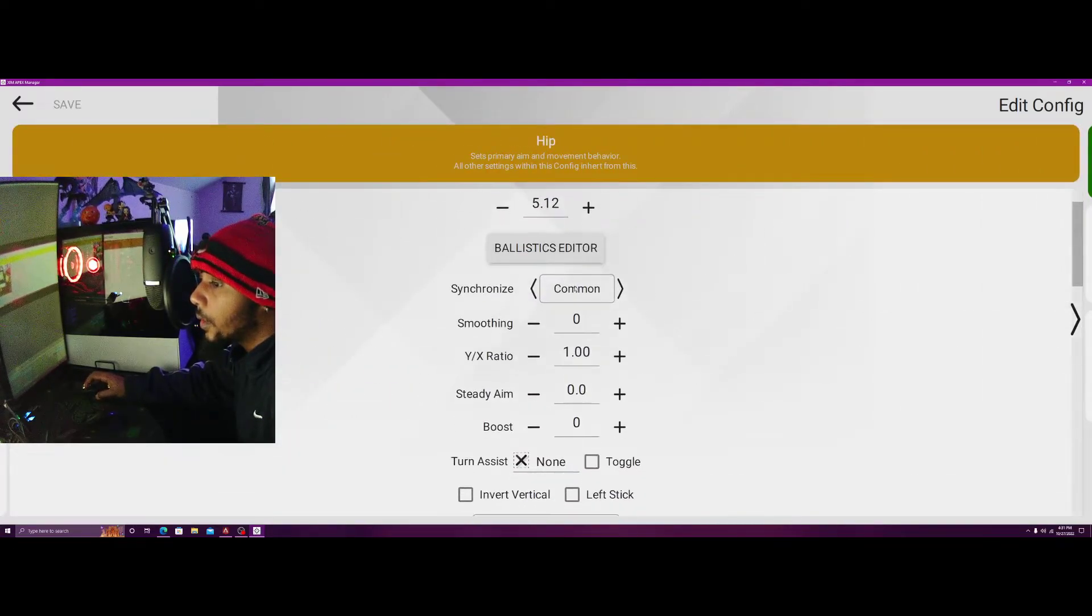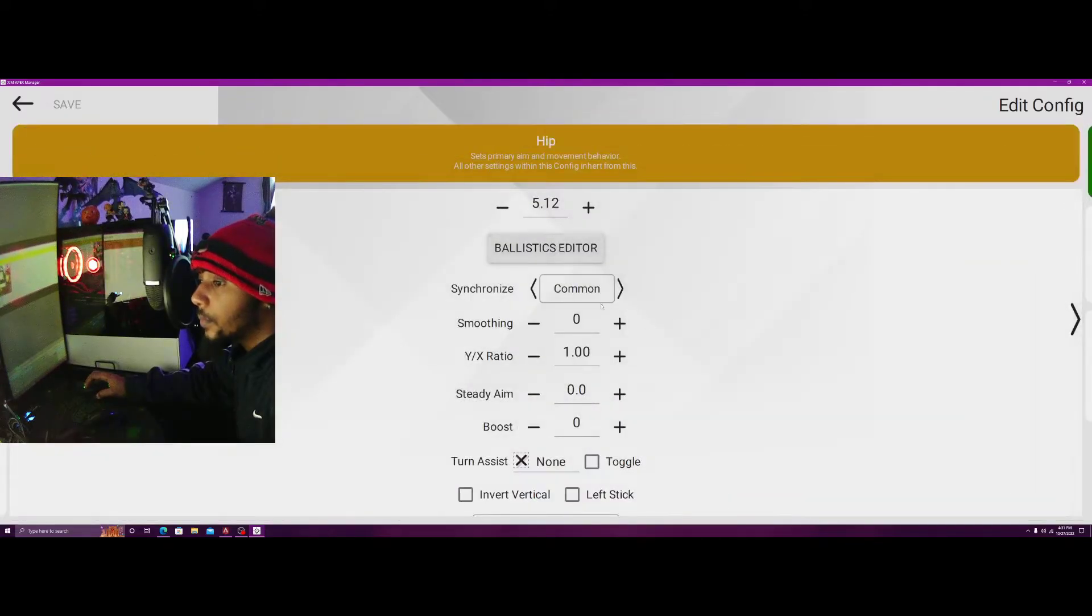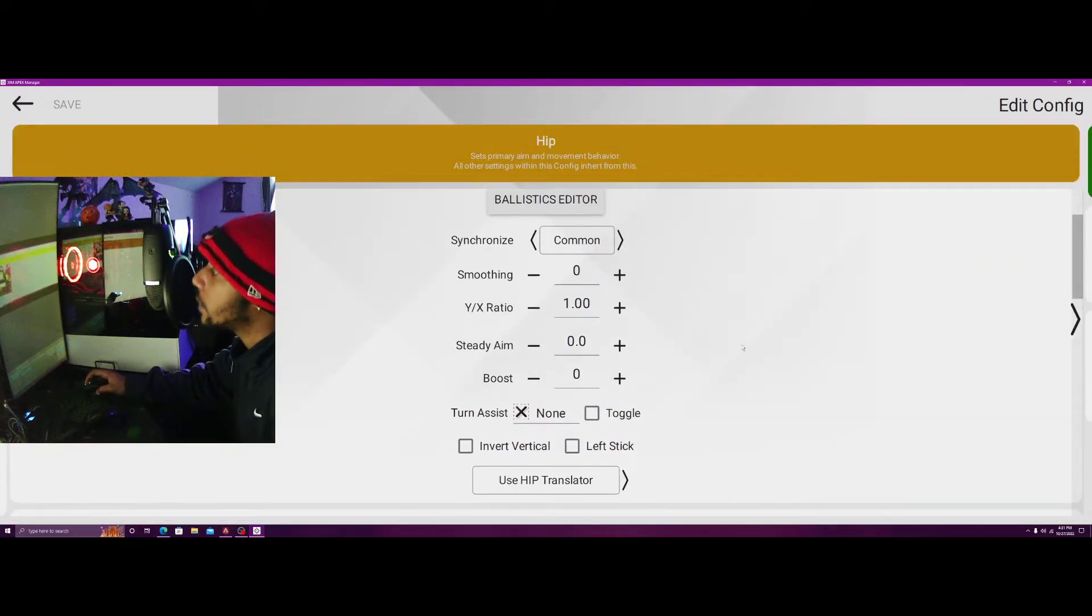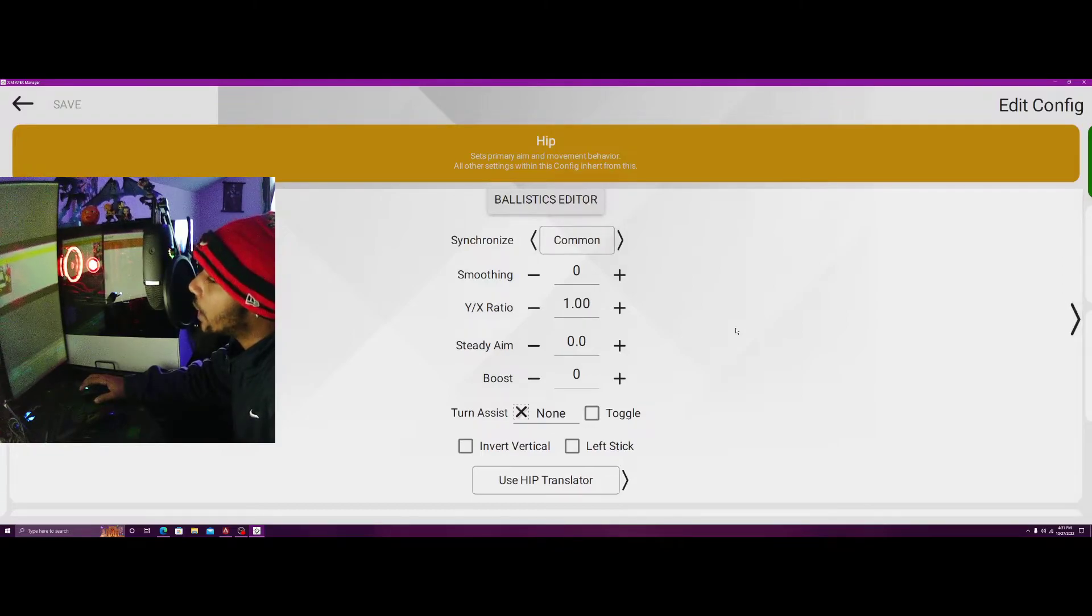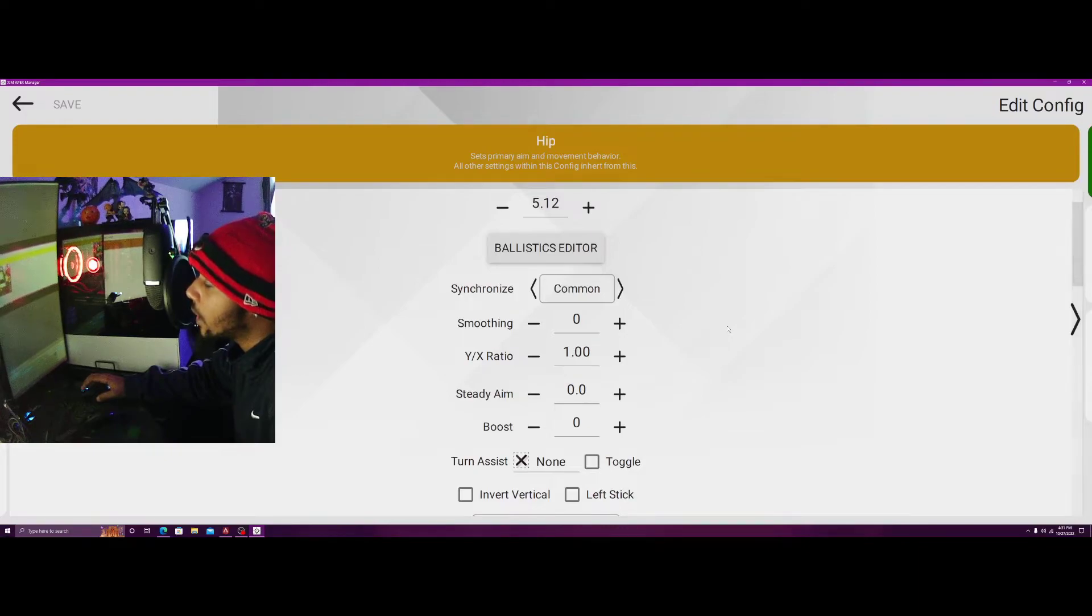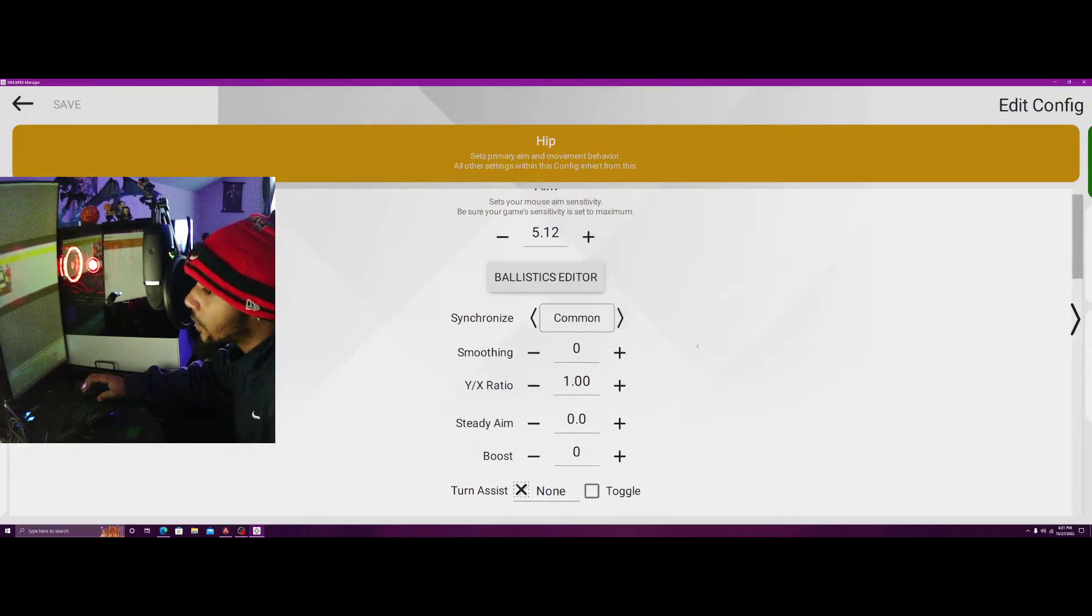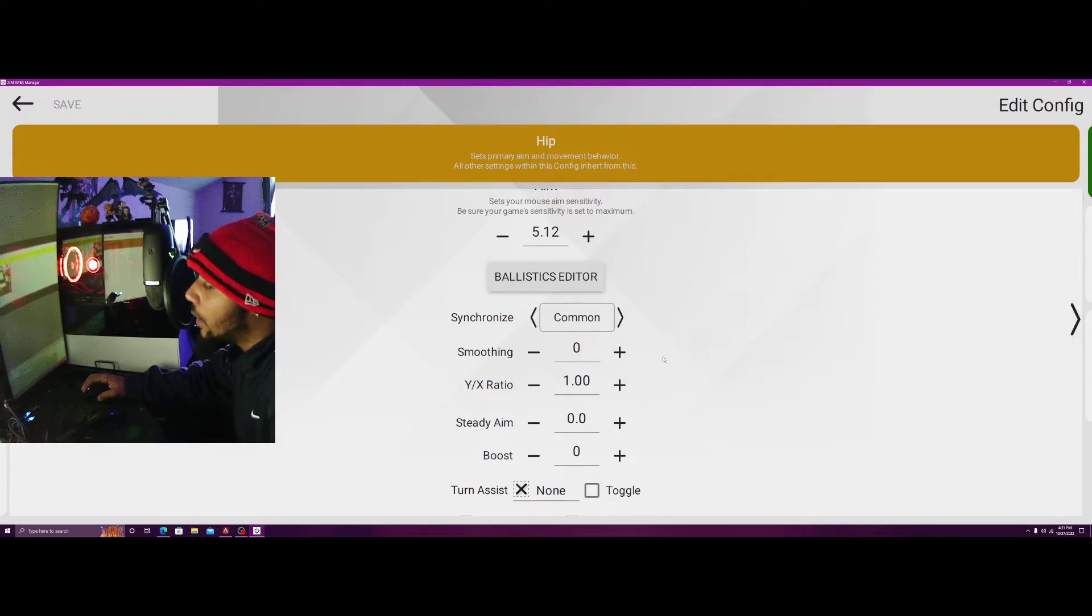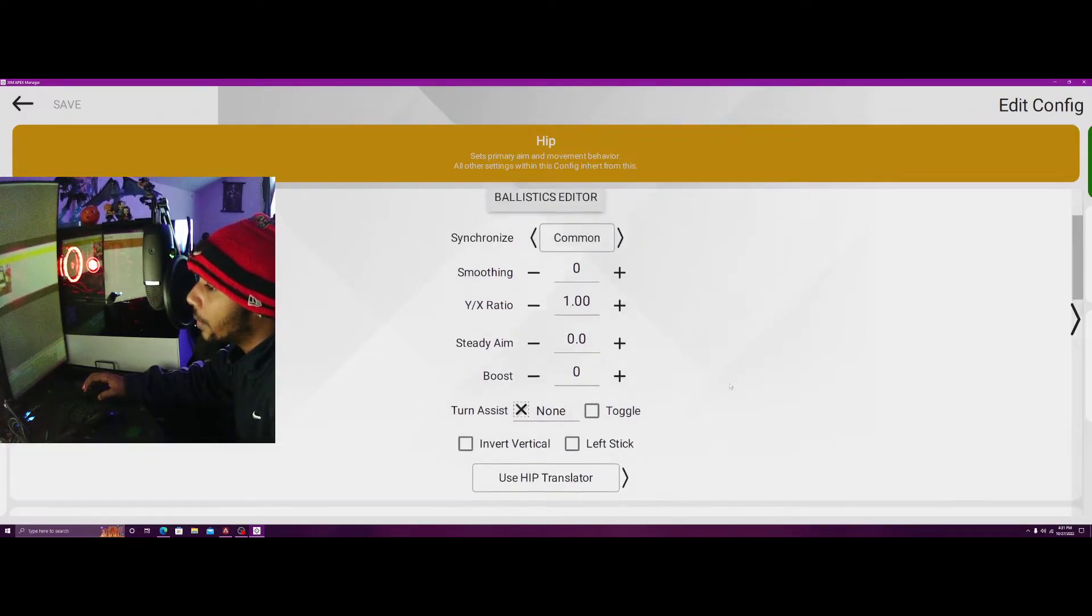There are no ballistic curves, we're on synchronized common. My favorite sync is common. The only other sync I used to use on console was synchronization off. But on PC, my favorite sync is common and default, but common still is just the best for me overall.